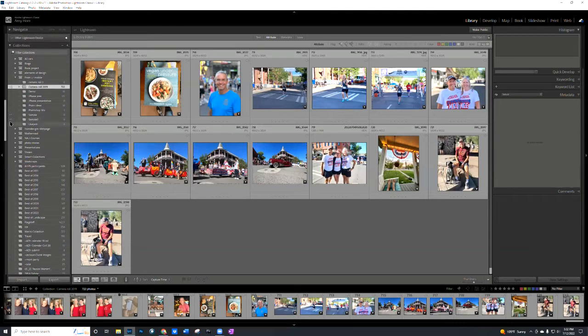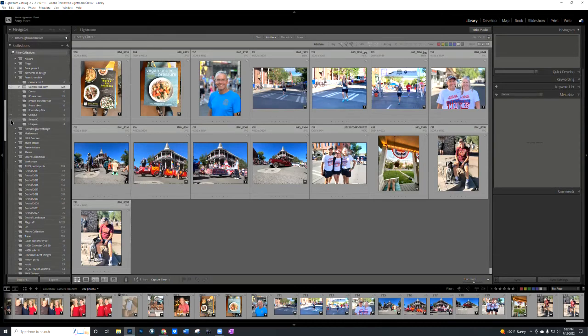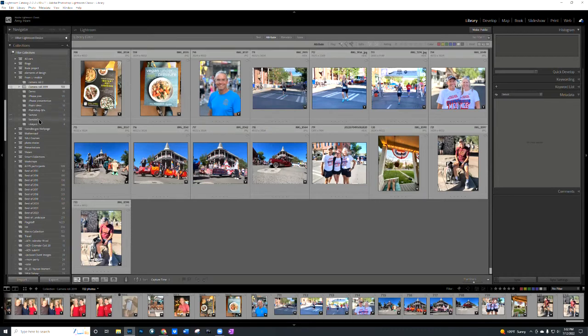And whenever they have a sideways lightning bolt like this, that indicates that these folders are synchronizing. So once I take a picture, it would go straight into sample two on the cell phone in Adobe Lightroom, and then it would synchronize to the home computer.